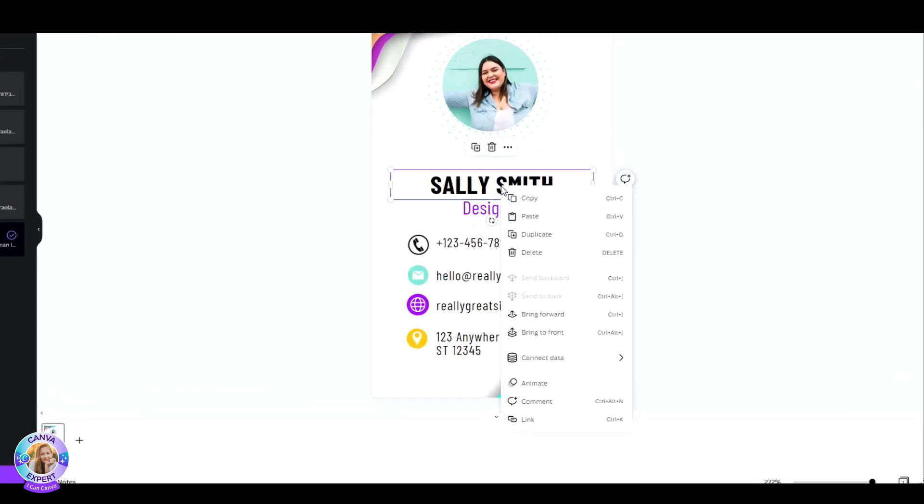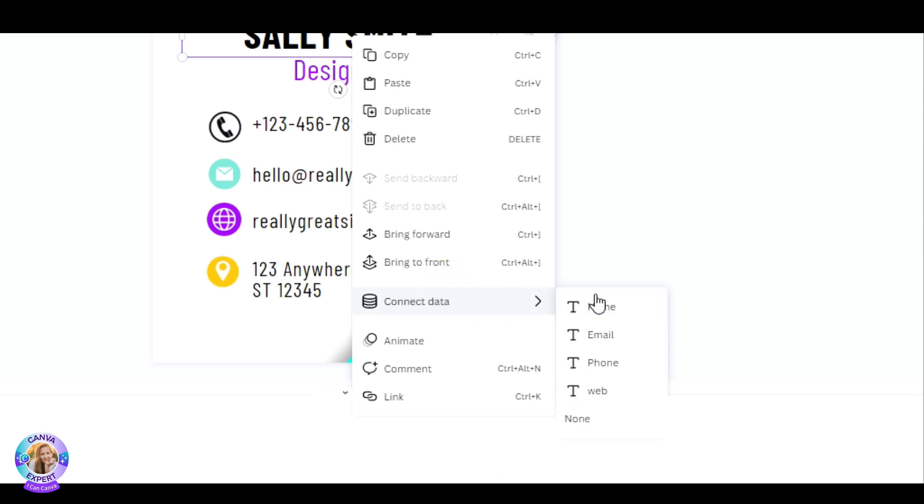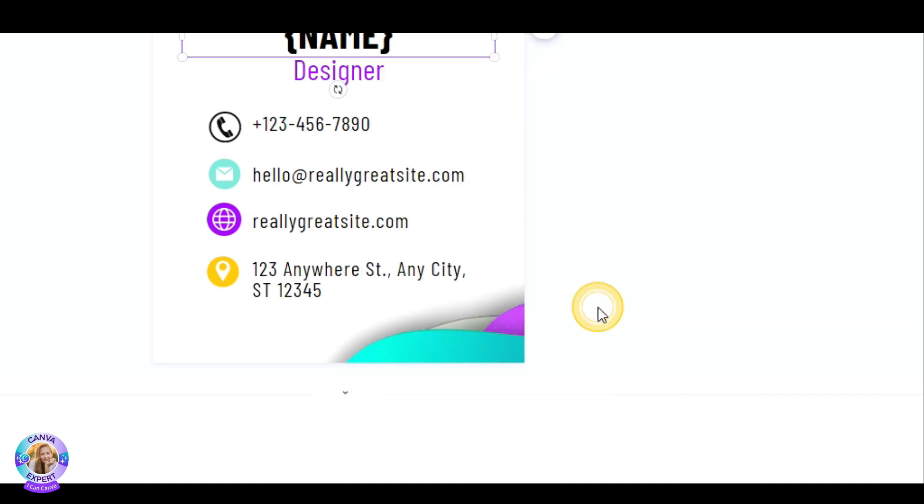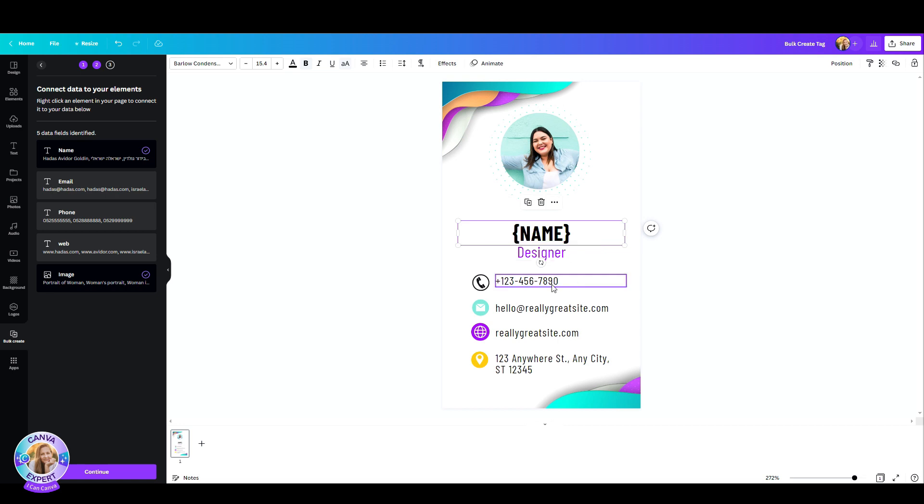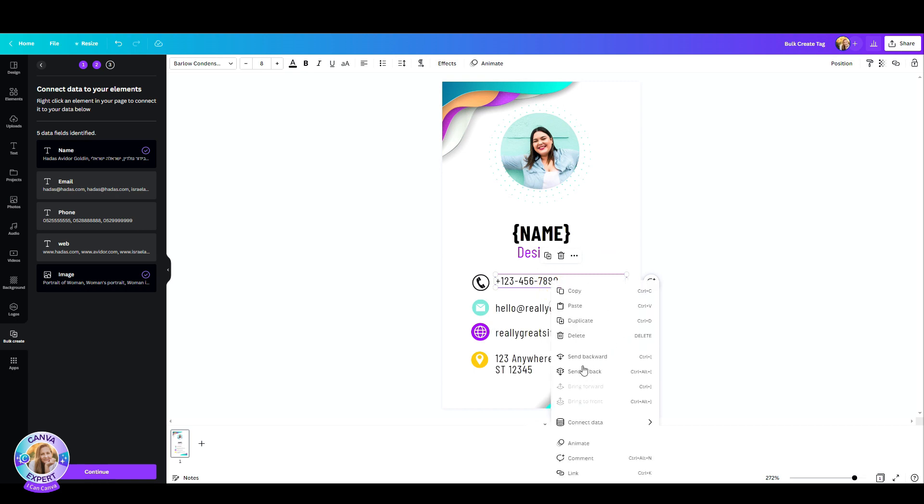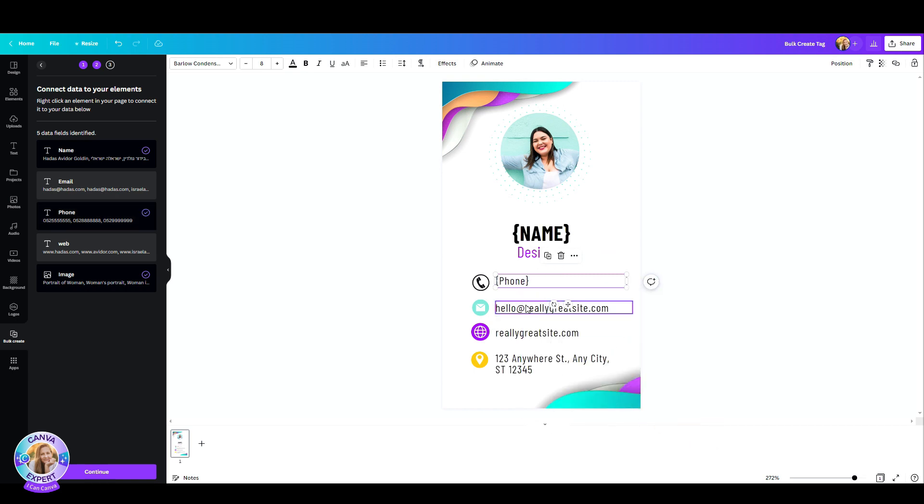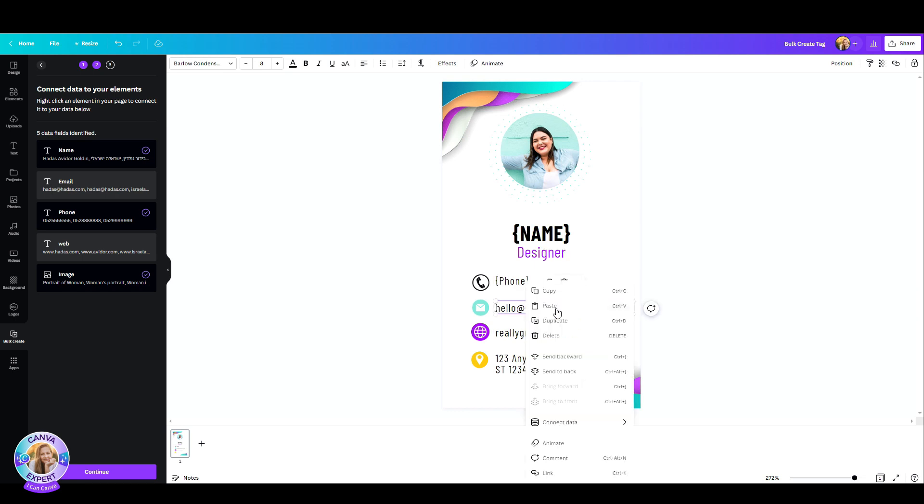Then I'm going to head over to my text box, connect data and pick the name tab. Now as you can see it gets these brackets, don't worry. Canva is going to do the work and replace the brackets with a name. So let's go to the designer. Well actually I did not create a title column. I'm just going to ignore that for a second and now let's go to the phone number and just repeat. Connect data, phone, right click, connect data and email.